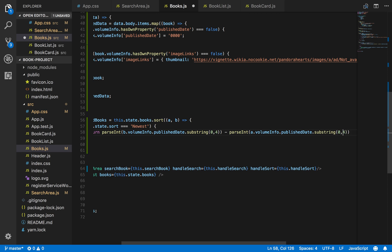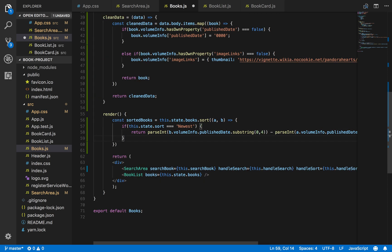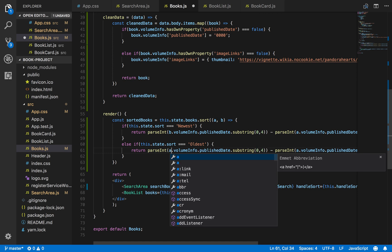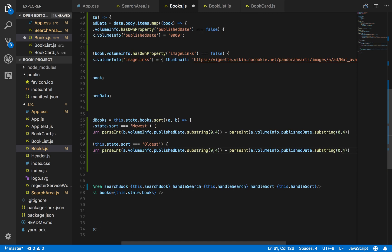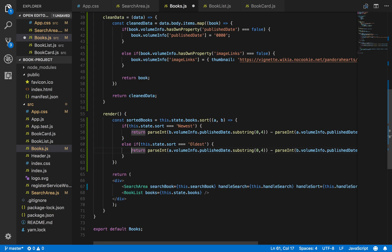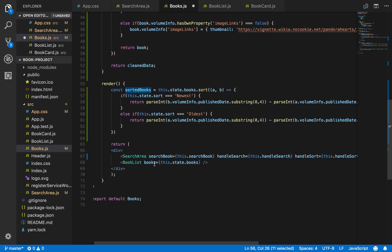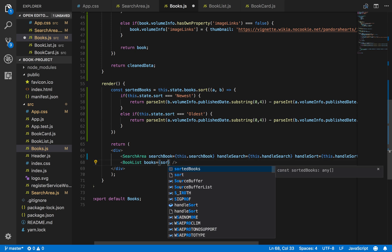That sorts by the biggest year first down to the oldest. Then we do else if this.state.sort is equal to 'oldest', and just switch the arguments so it's a minus b. That looks good. Now that we have that done, we'll pass this sortedBooks variable to our BookList component as a prop - just take this.state.books and change it to sortedBooks.